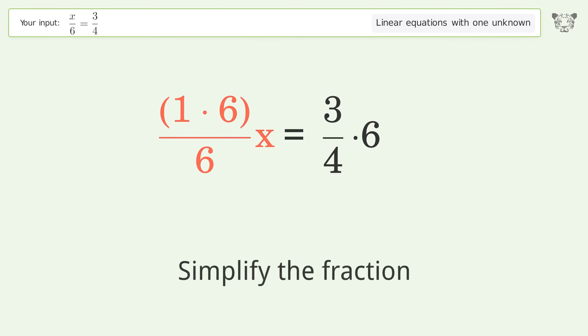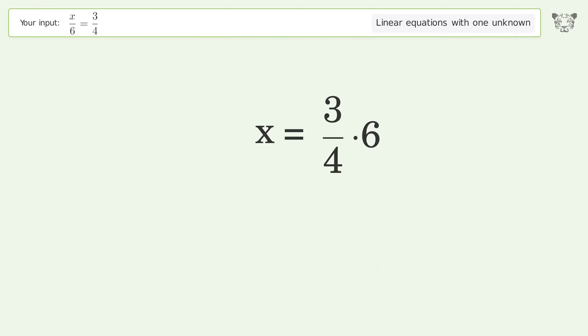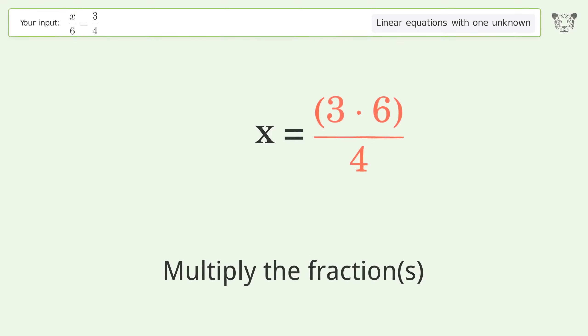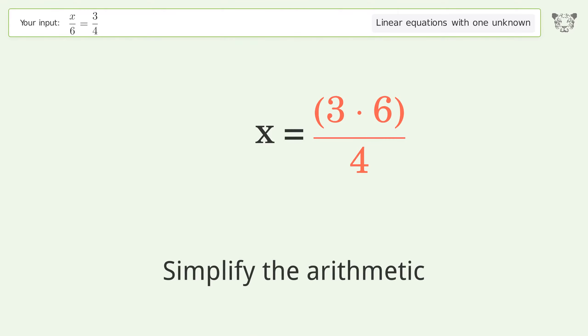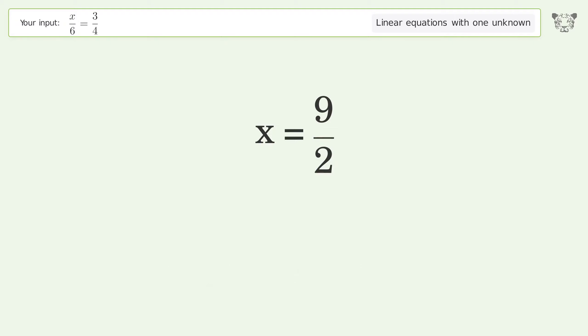Simplify the fraction. Multiply the fractions. Simplify the arithmetic. And so the final result is x equals 9 over 2.